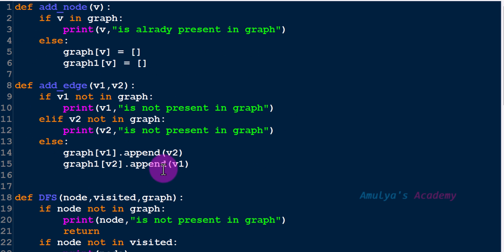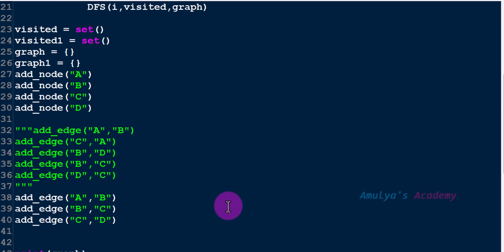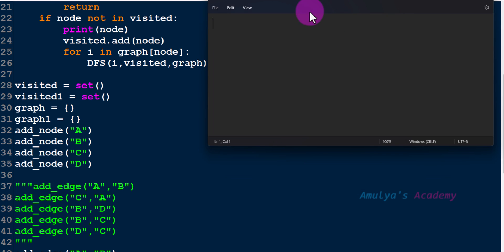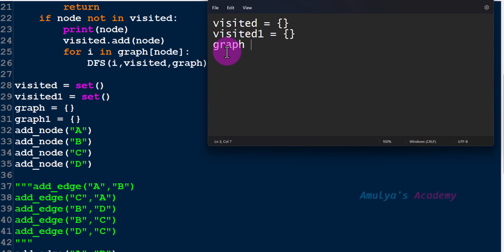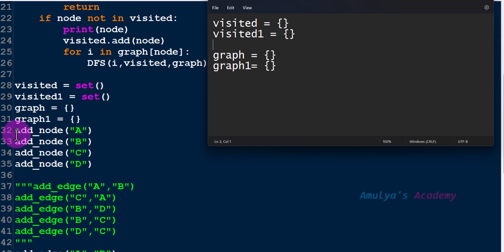Here we have our program: addNode, addEdge, and dfs is a function. The execution of the program begins here. We create an empty visited set, then we have another set visited1. We also create two graphs: first graph and next graph1.